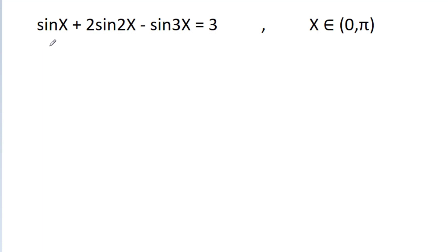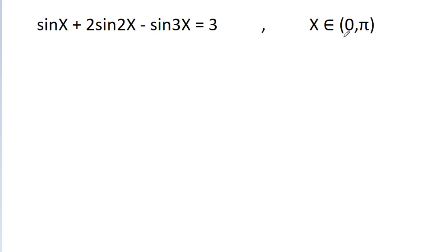In this video, we have chosen sin x minus 2 sin 2x minus sin 3x is equal to 3, where x belongs to 0 to pi.